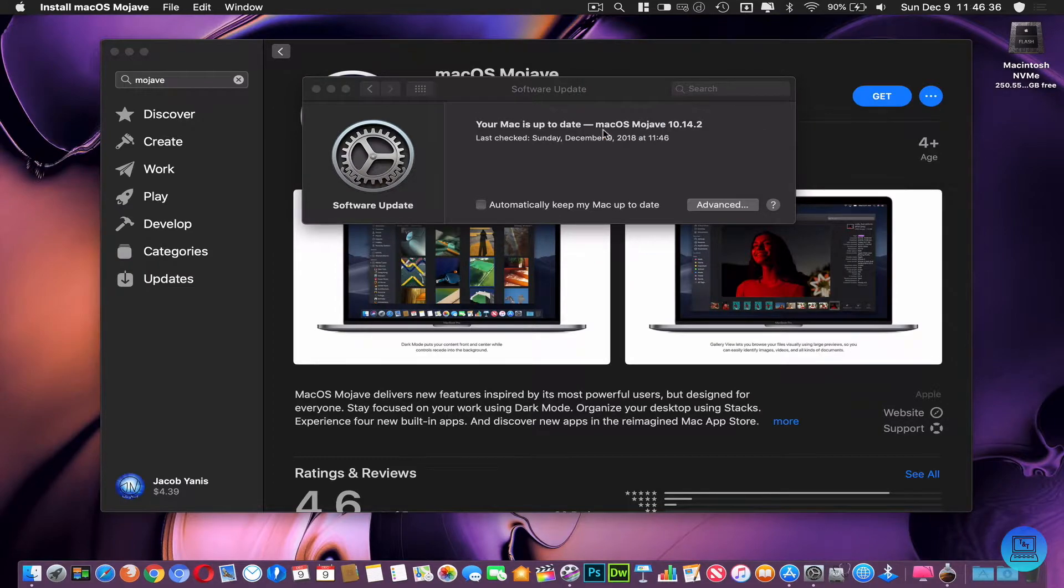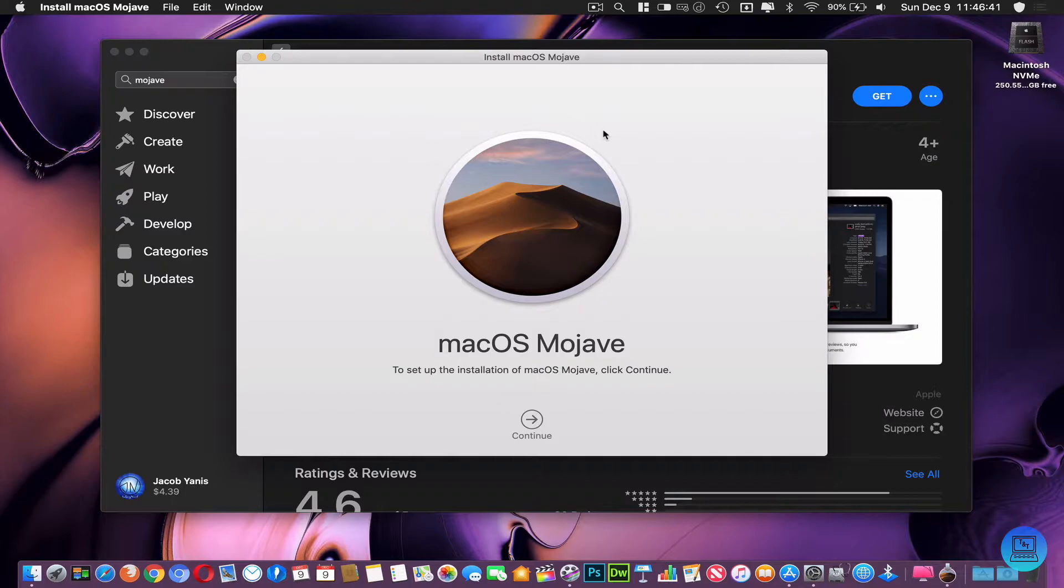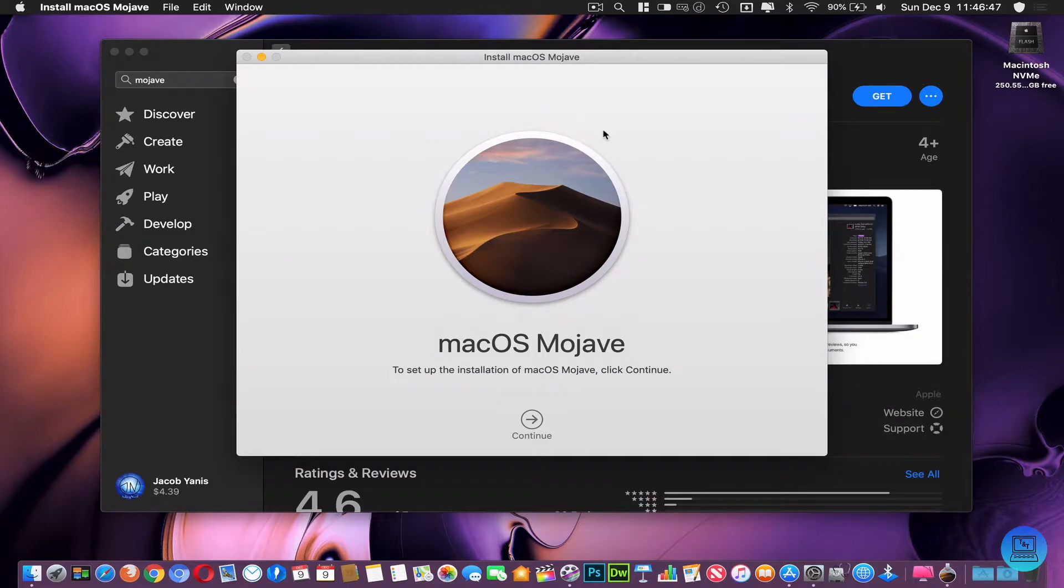I already have it downloaded to speed up this video because this did take about 15 minutes for me. Once you download it, it will open. Just close it, close everything else you don't need.